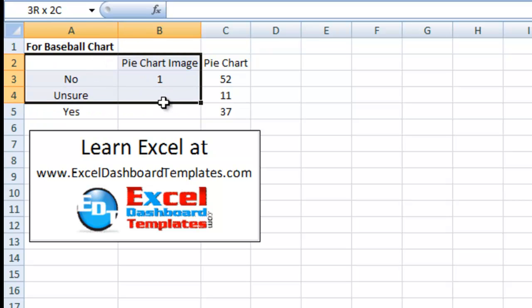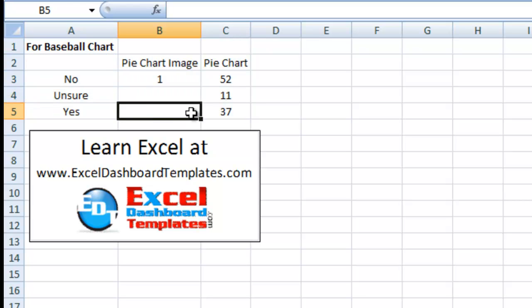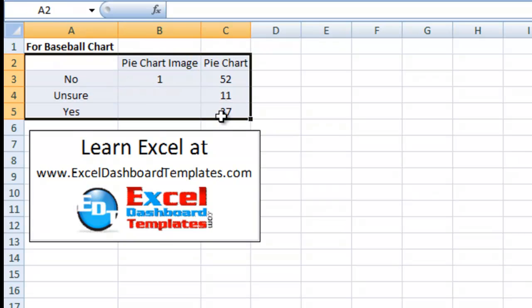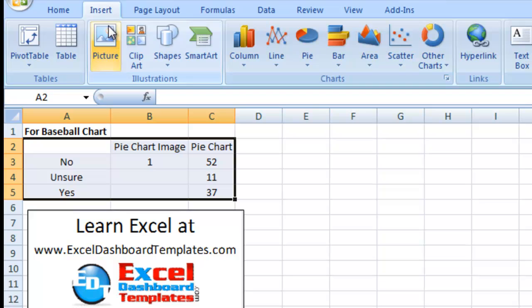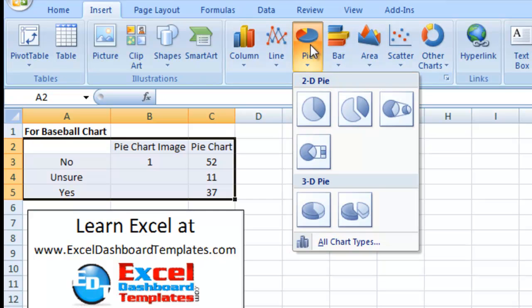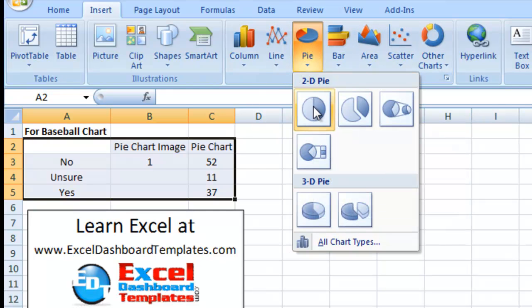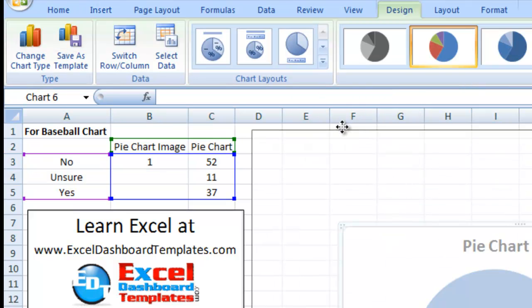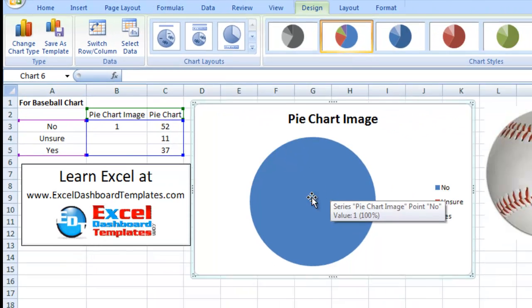First what we want to do is highlight this range from cell A2 to cell C5. Then from there we want to go up to our Insert ribbon. In our Insert ribbon you're going to find this pie chart button within the Charts group. Click on that. Then there's a 2D pie chart and you want to just go ahead and click on that button right there. And you will now have this wonderful pie chart.